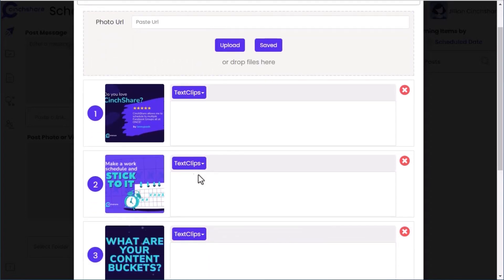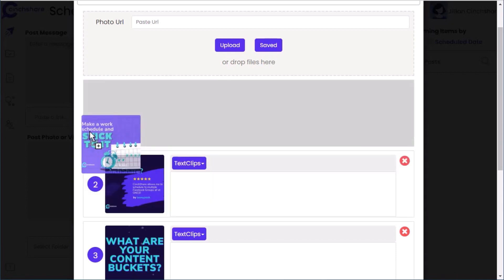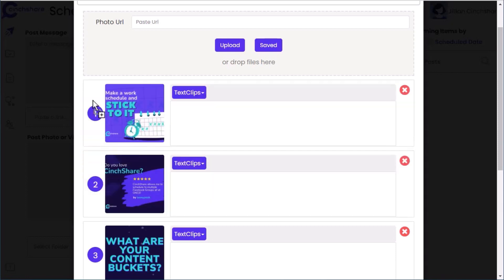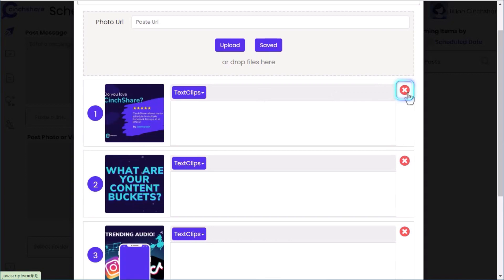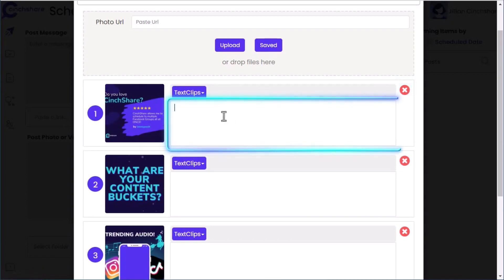Once your images have finished uploading, you can easily change their order by dragging and dropping each image into place. You can remove an image by clicking the red X, and when scheduling to Facebook you can add individual captions to each image.